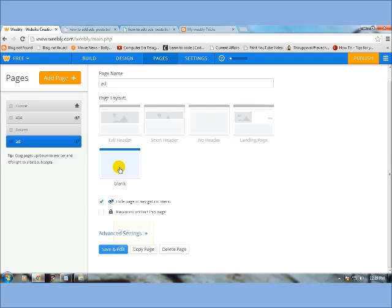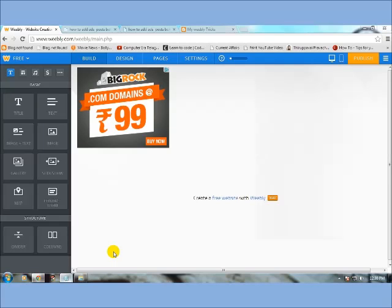Then click save and edit. I already created custom ad, then drag, drop, and edit HTML custom HTML.